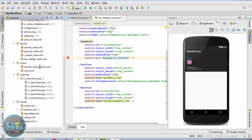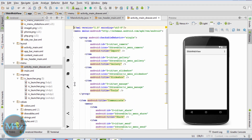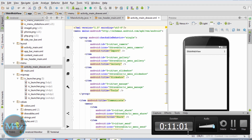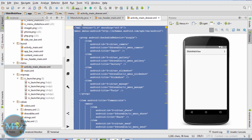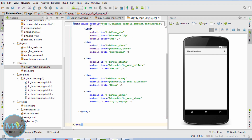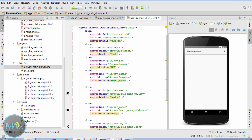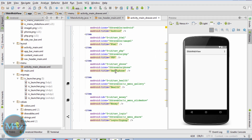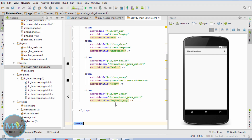To add the drawer items, click on activity_main_drawer.xml. Use this code: the first item is nav_android, the second is HTML, third is PHP, fourth is smartphone, fifth is health, sixth is money, and seventh is login and sign up. Save it.